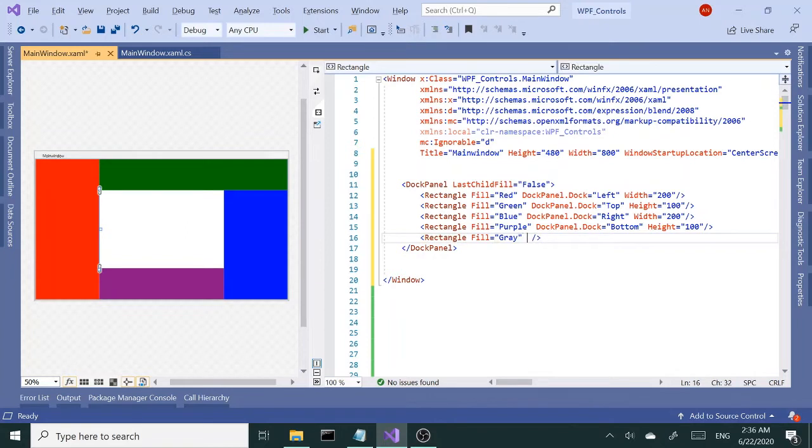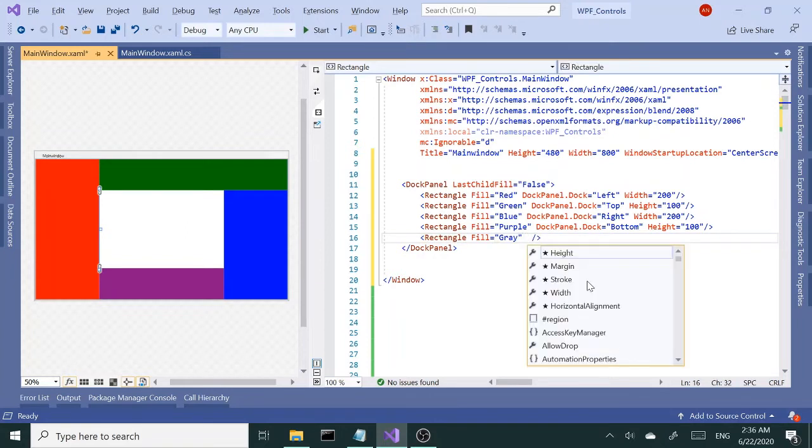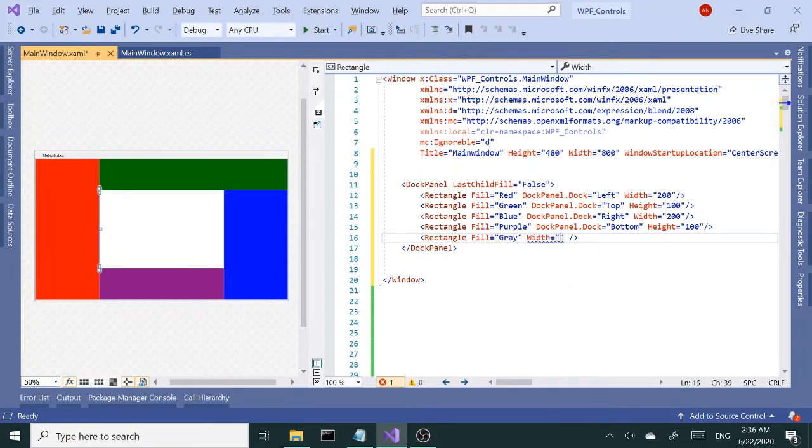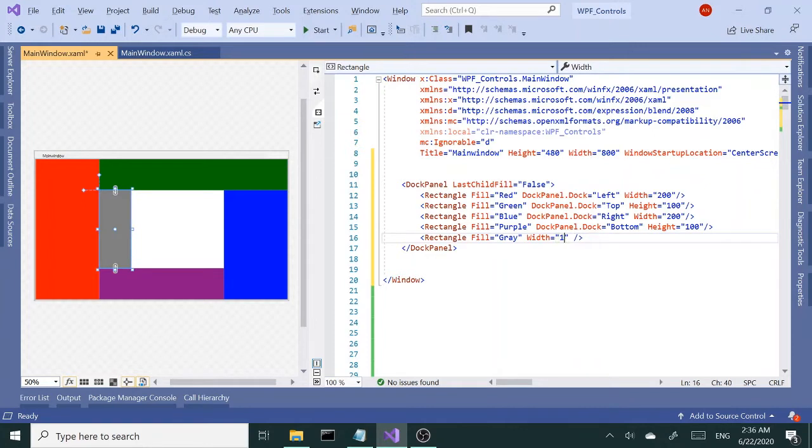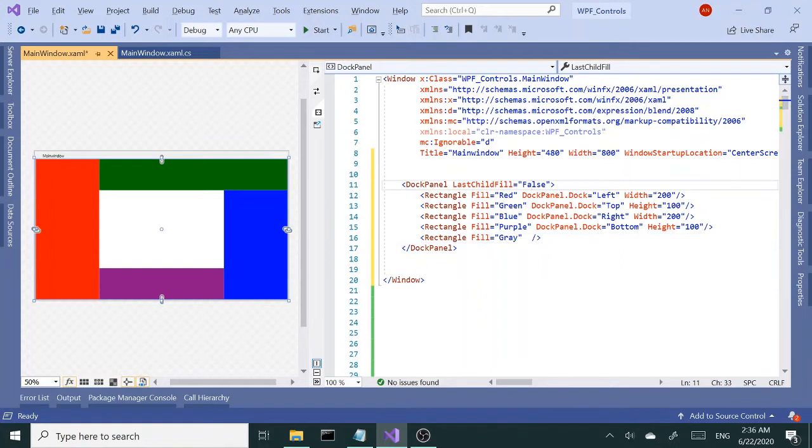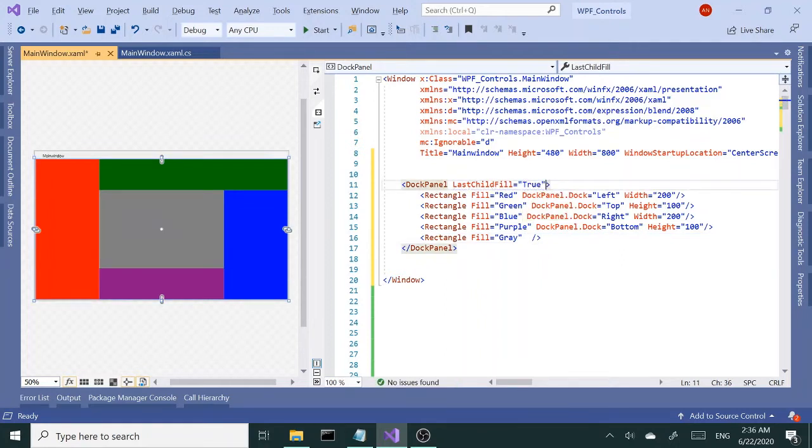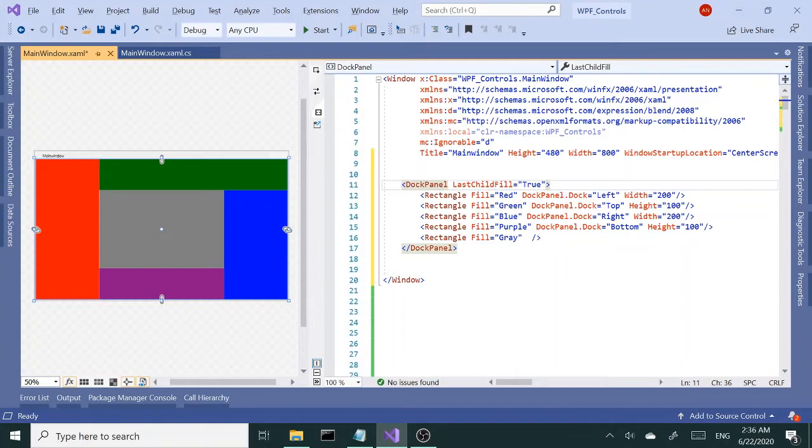If I set the width, it's not gonna do that. To do that, we need to change this LastChildFill from false to true. The default is true. The reason I made it false is because the behavior may confuse you.